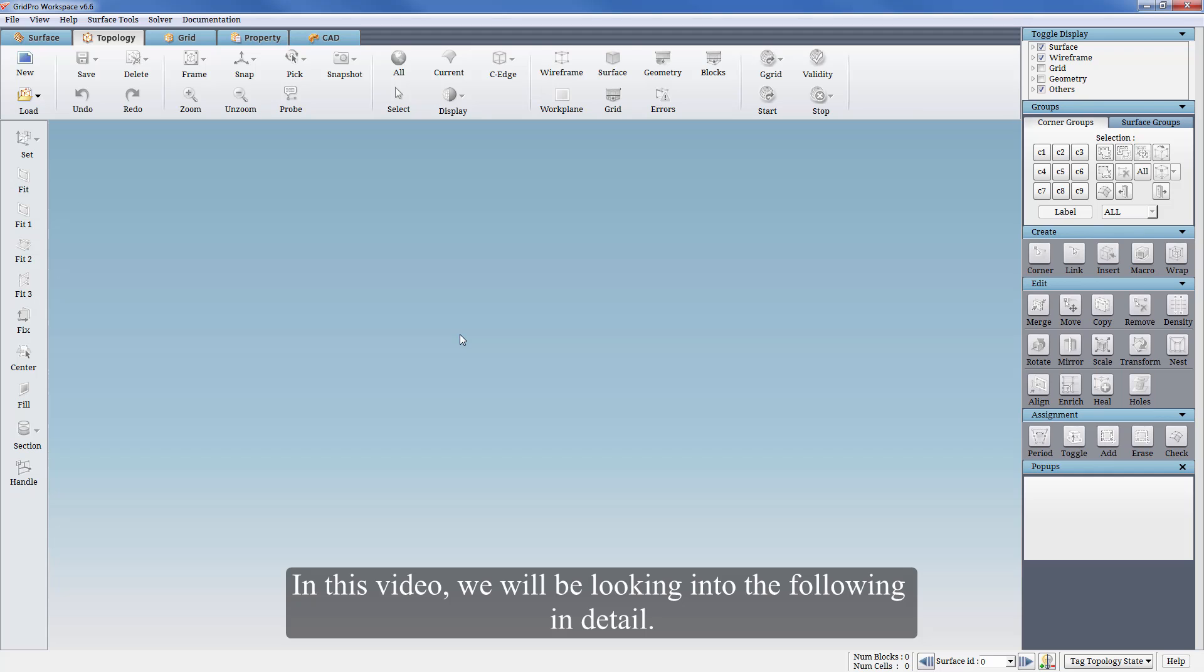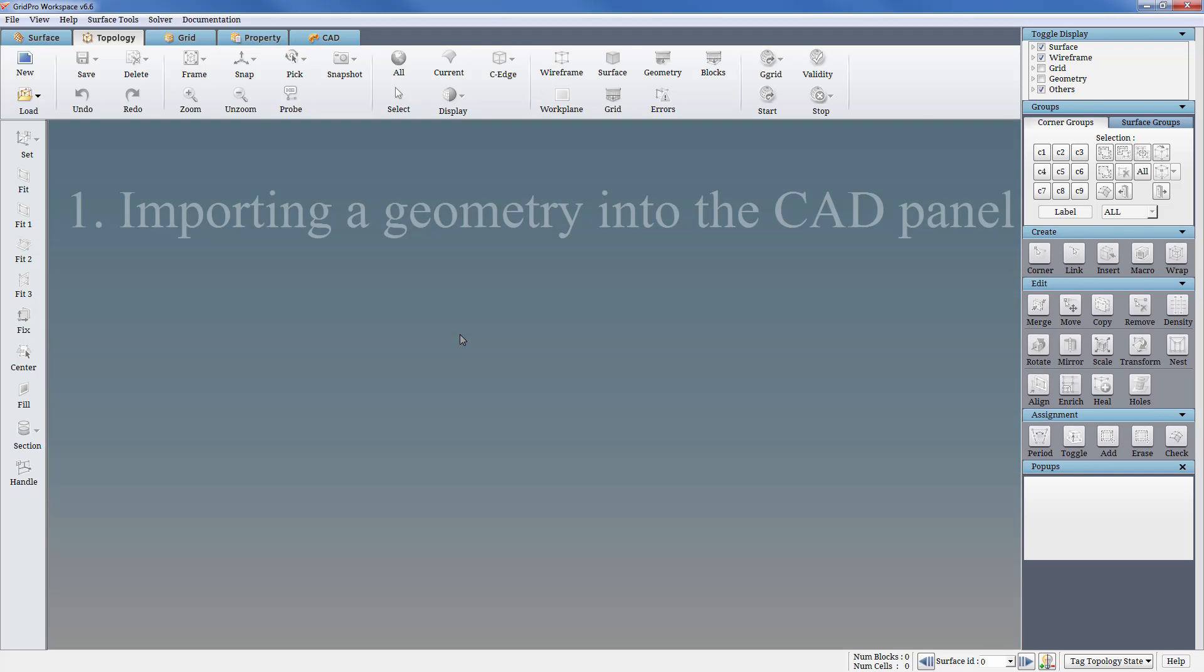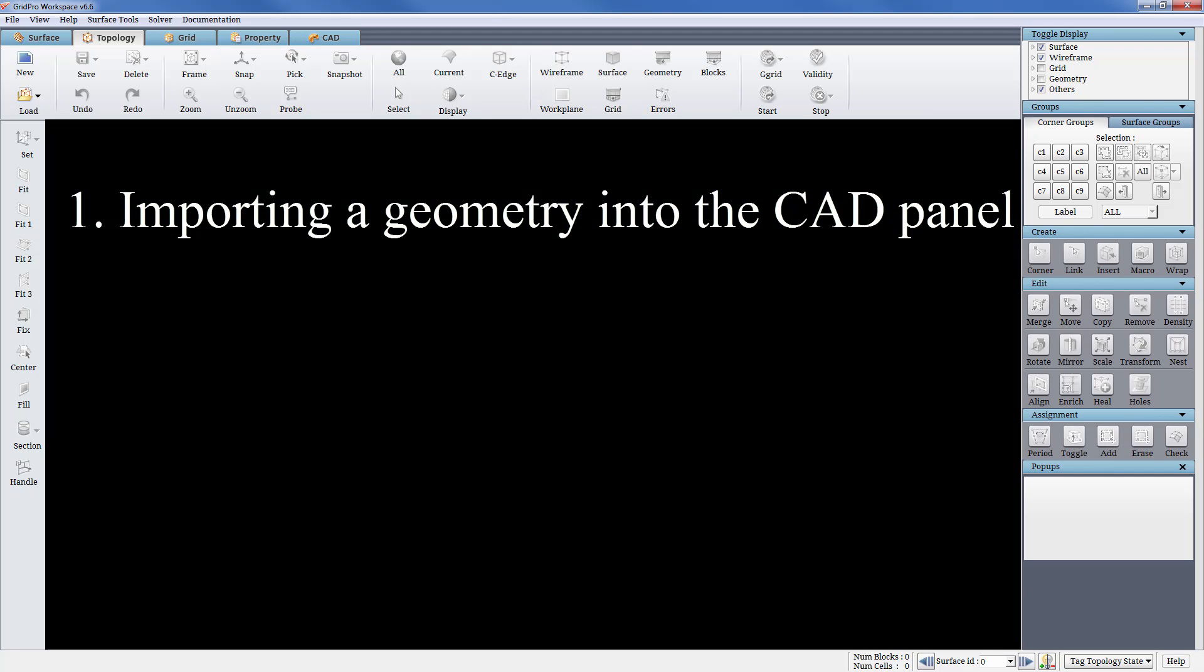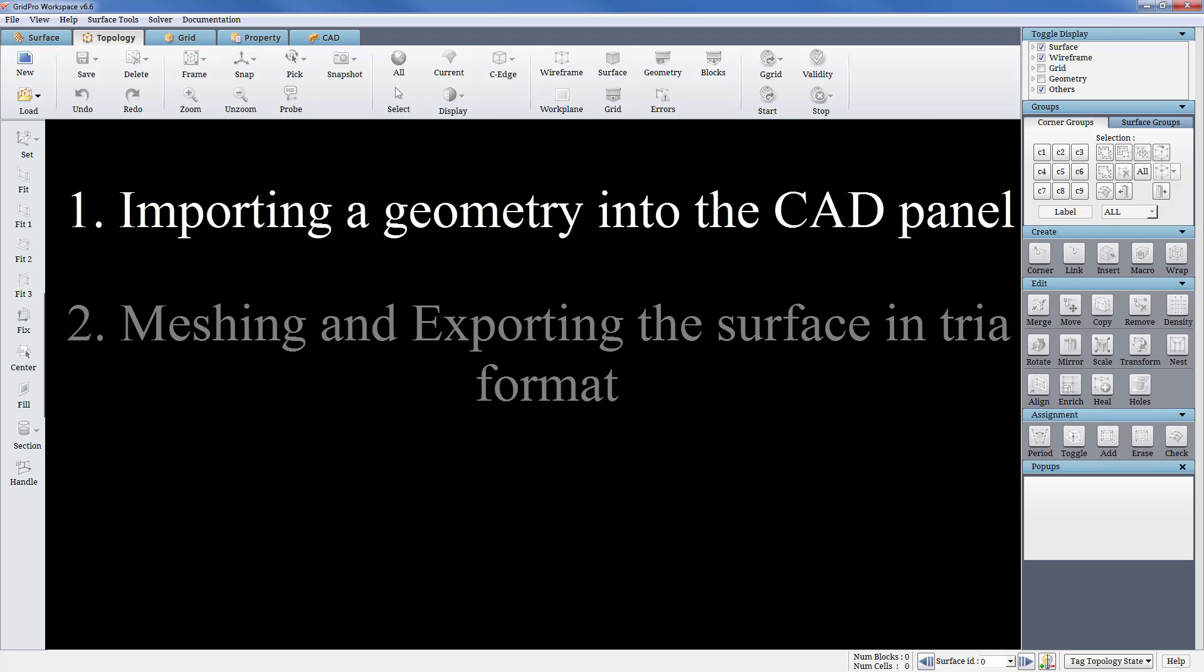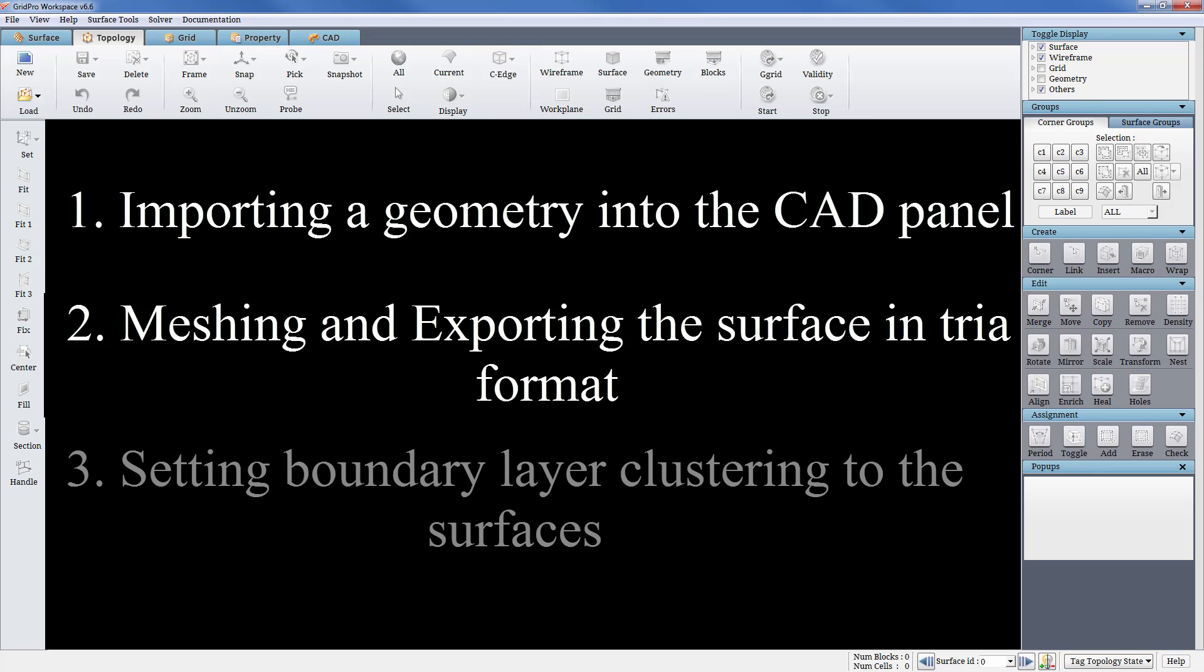We will be looking into the following in detail: 1. Importing a geometry into the CAD panel. 2. Meshing and exporting the surface in dryer format. 3. Setting boundary layer clustering to the surfaces.